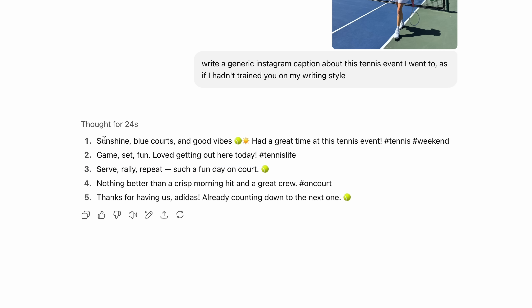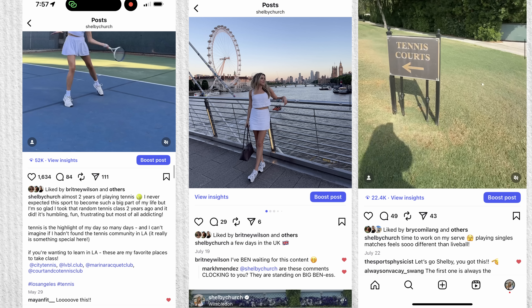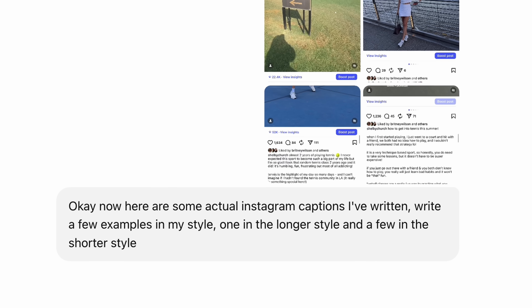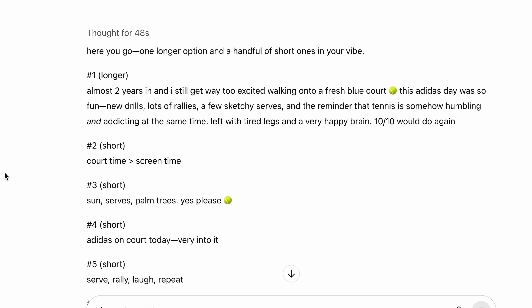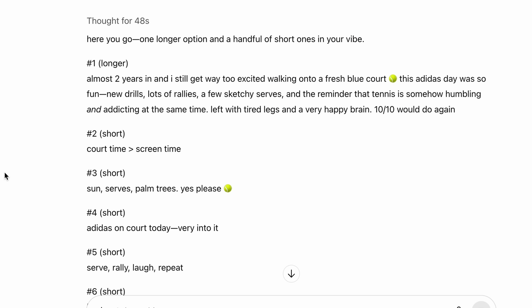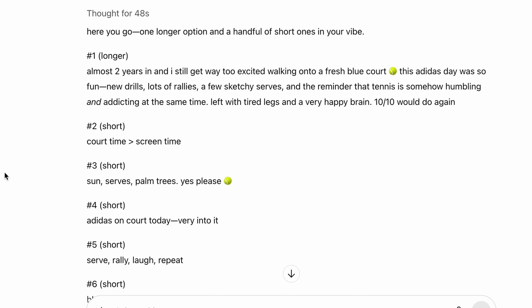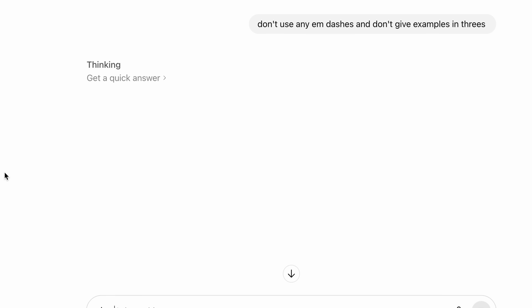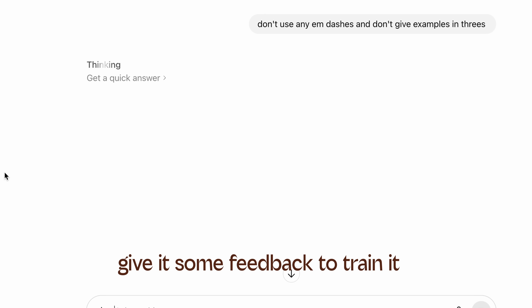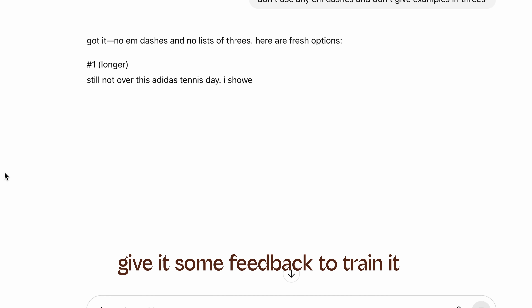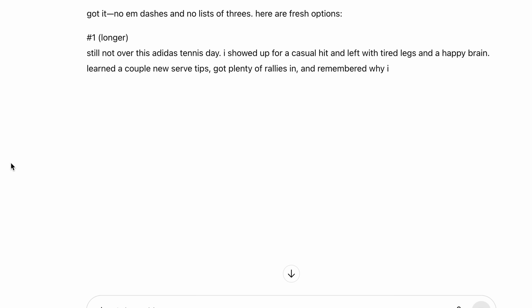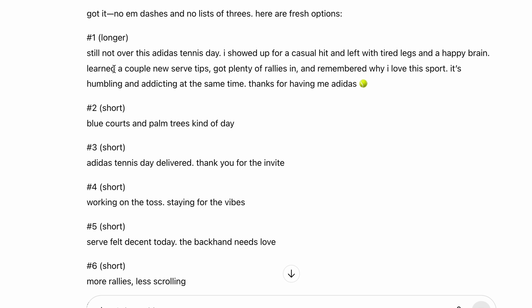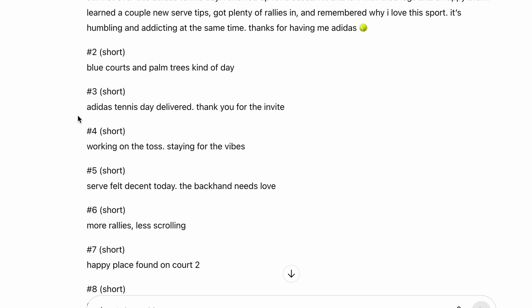But as you can see, when you screenshot some captions that you've written yourself and upload these, you're going to get a better result. These feel more like me. Some of them are still kind of generic — like number one I think is still pretty generic sounding. But number two is simple, and that does sound like something I would post. So I told it not to use any em dashes or give examples in threes, and again it comes up with some decent ones. I liked a couple of these — to me they sound more like me, and I don't think people would know it's ChatGPT. Honestly, I still don't really use ChatGPT for Instagram captions unless I'm really stuck, but I see a lot of people doing it and this is how you can make it less obvious.